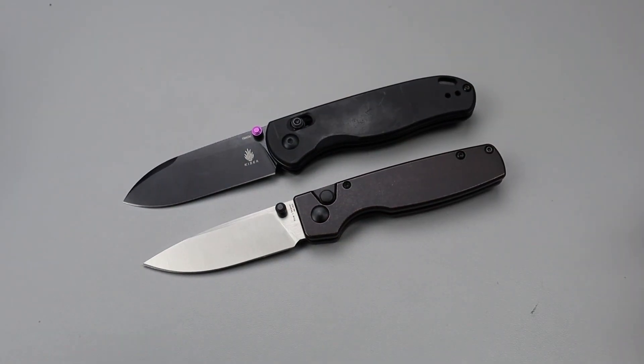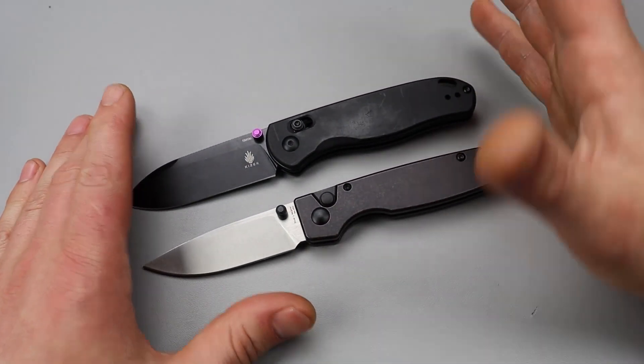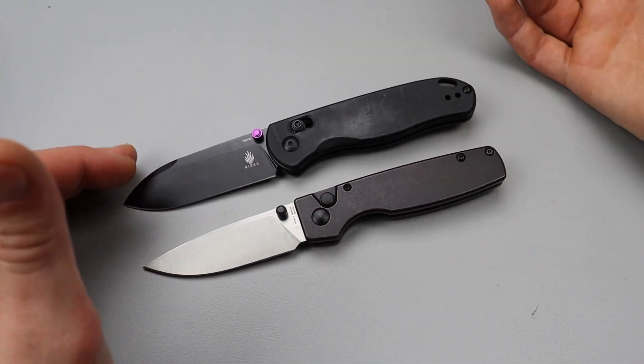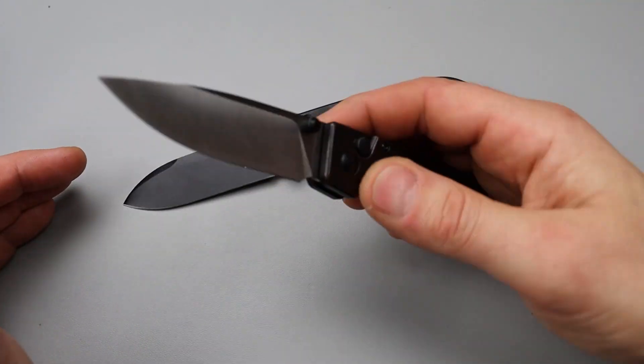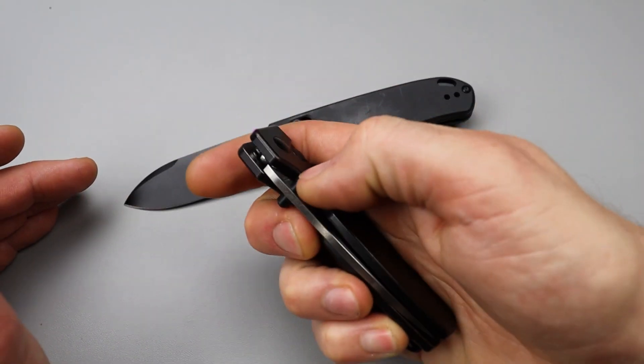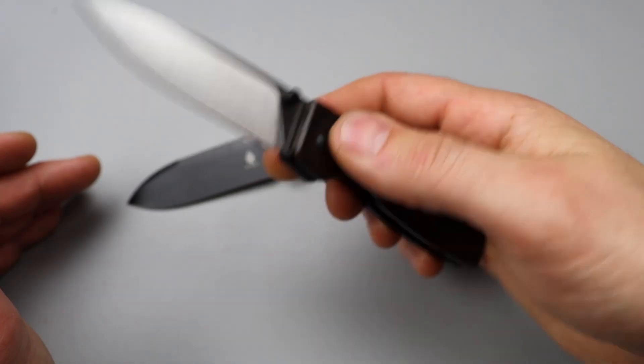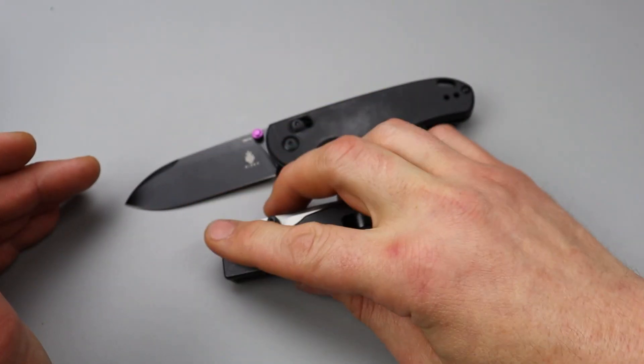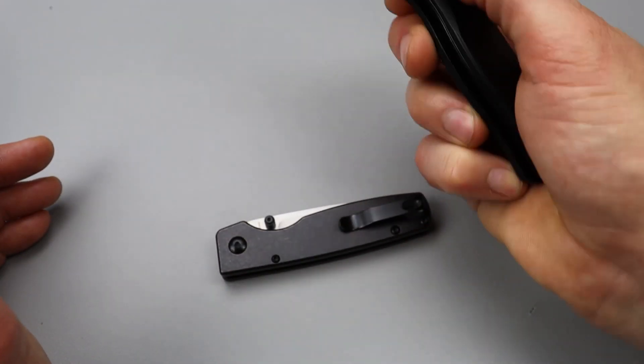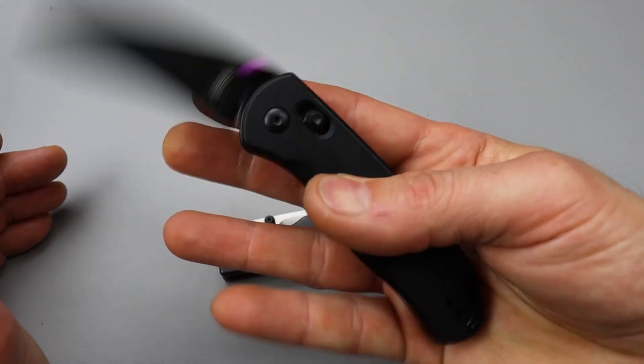But anyways, I do think these are really cool knives. But there you guys go. Just a quick look at the new Original that is in copper. That is a little different than the original one.